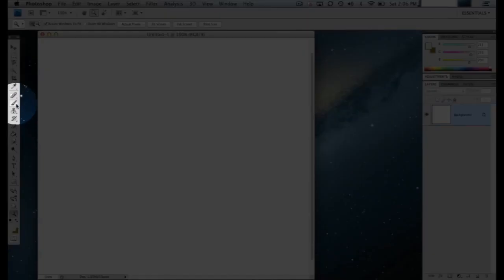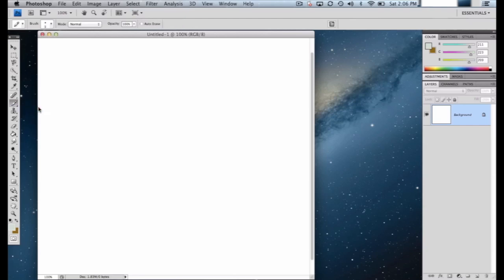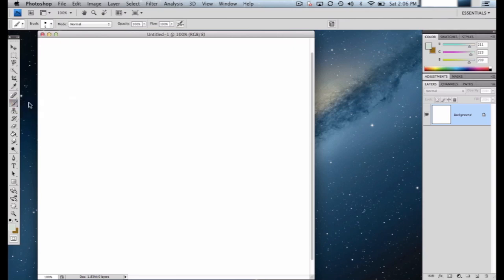Right-click on the brush tool and you'll see there are three tools behind the paintbrush. Yours may initially not even look like a brush — it could look like the pencil if that was used last. So right-click and make sure you have the brush tool selected.